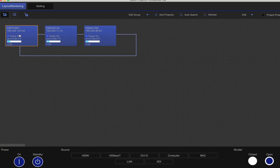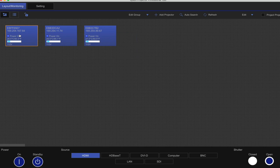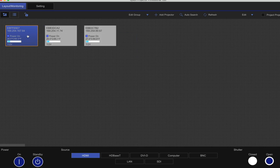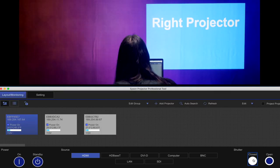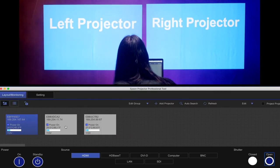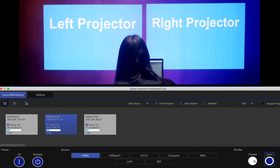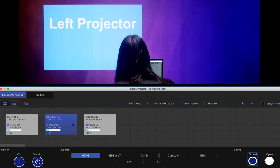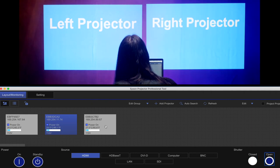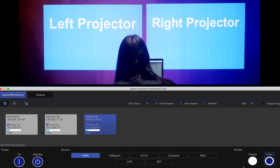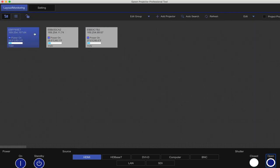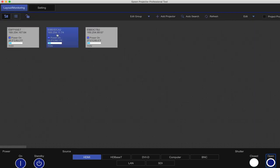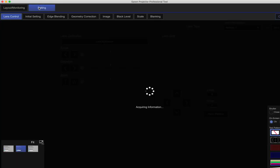As you can see, we have three projectors here. This is going to be our left projector, this one is our right projector, and this one is our back projector. So we're going to select the right projector, go to setting.